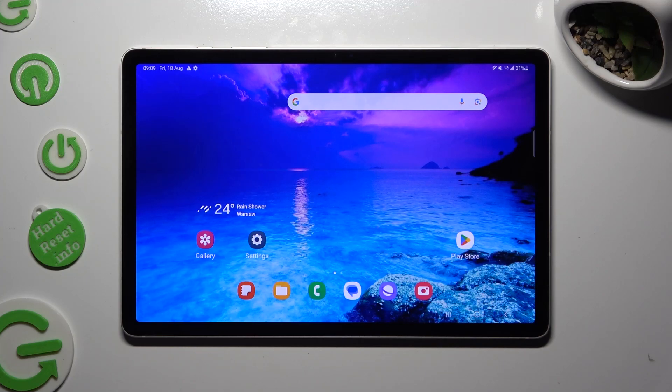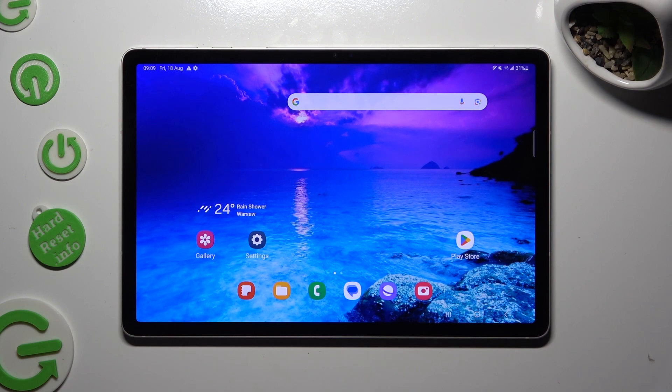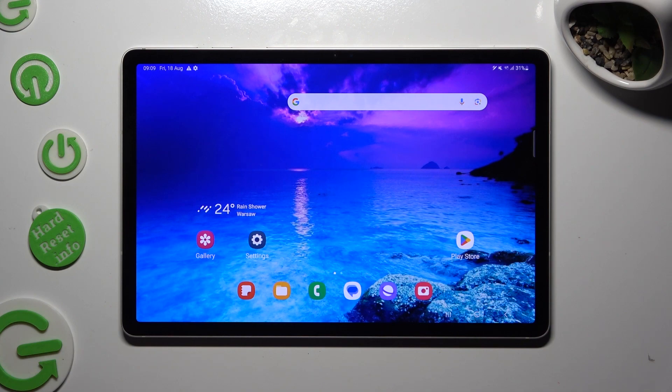Hi, in front of me is Samsung Galaxy Tab S9 and today I would like to show you how you can change display refresh rate.